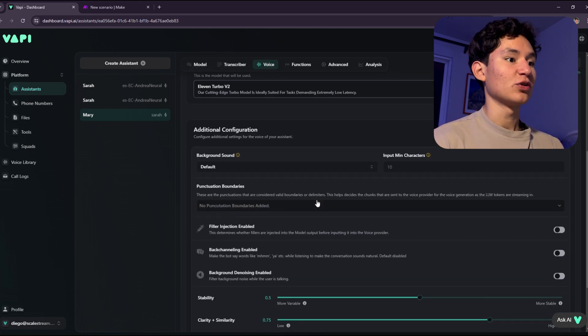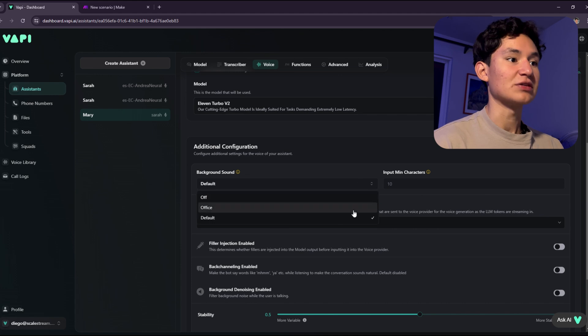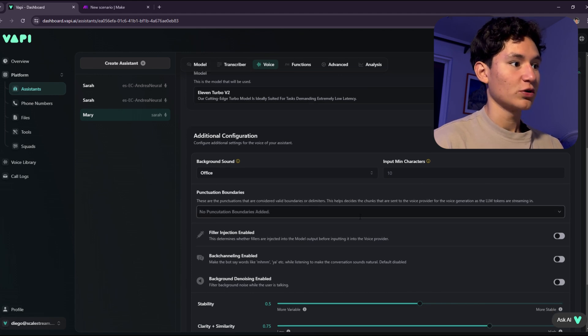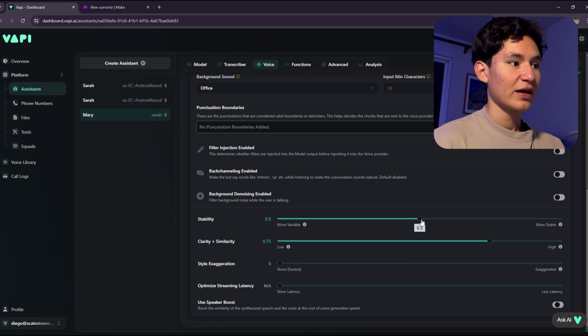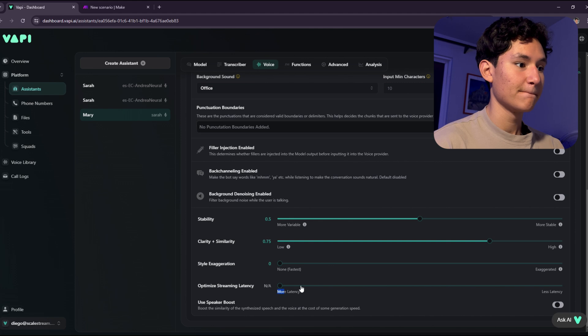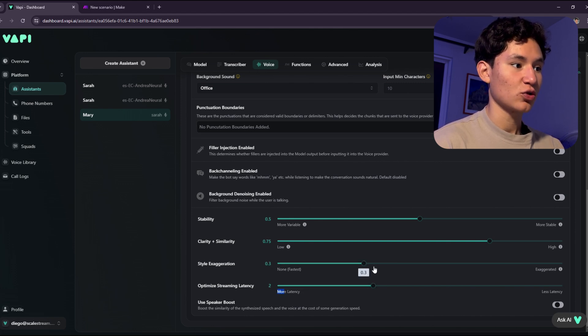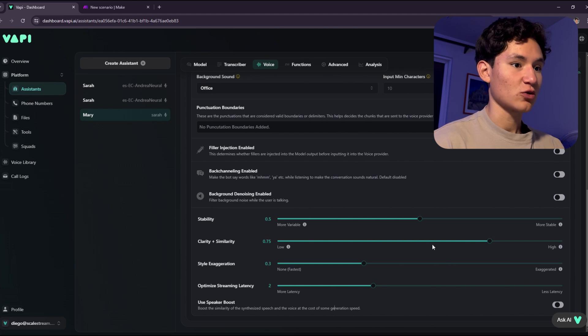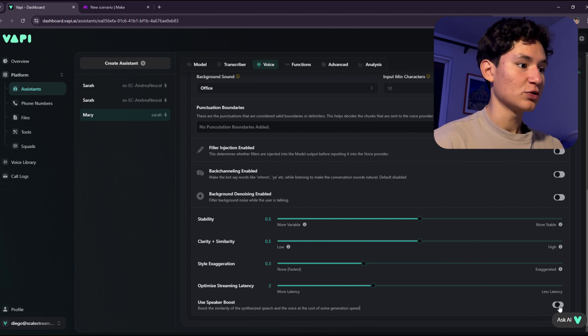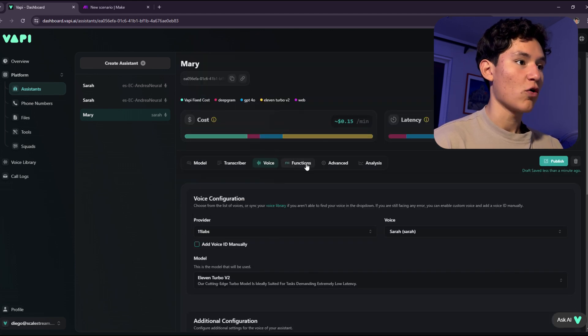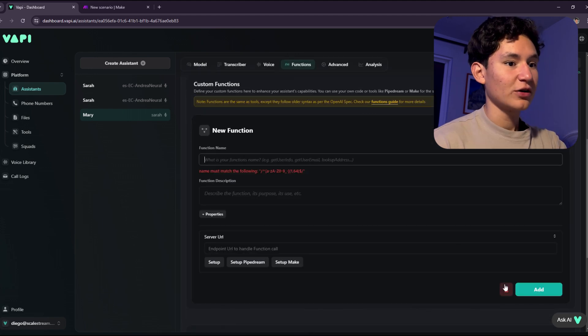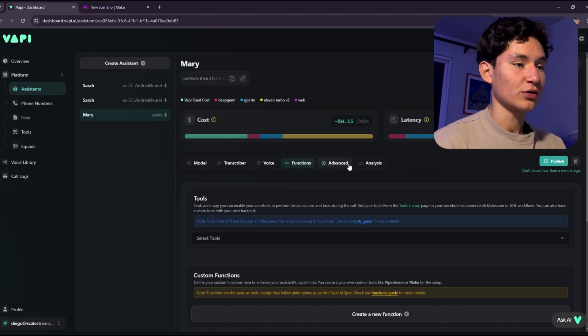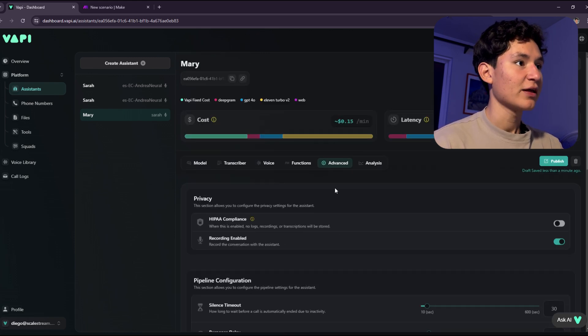As for additional configuration, we're going to put background sound. We're going to put an office sound, which will add a sound like our assistant is in an actual office. I'm going to set this to 2 and this to 2.3. I found this works perfect. I'm going to set this to 0.5 and 0.5, and that's going to be good already. Speaker boost, I'm just going to set this to on and go over to functions. We're not going to go over functions. I have a detailed function video on my YouTube channel, which you can go over and watch that.